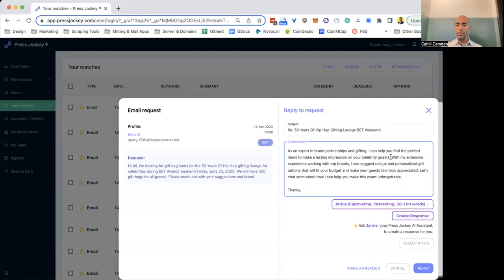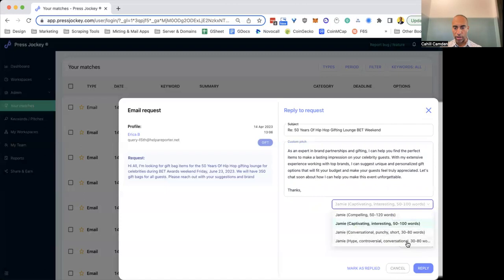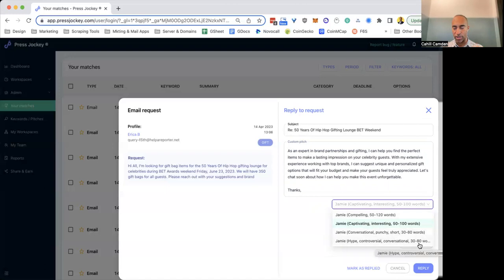So let's talk about the strategy of pitches for just a minute, because I think it's really important to understand. There are a couple of key points that you want to look at when you are creating a pitch. One, you'll notice that with every single one of our AI assisted pitches, they're extremely short. 50 to 120 words, 50 to 100 words, 30 to 80 words.